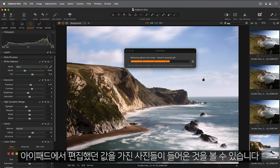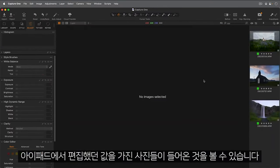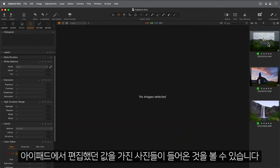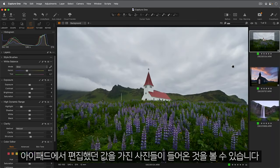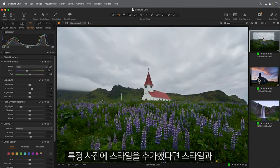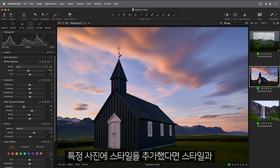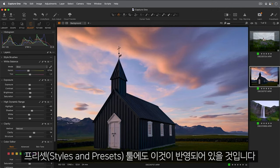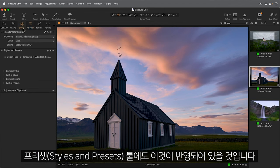Here you can see the photos being imported with the adjustments that we applied on the iPad. If you remember, we added a style on this particular photo. And you'll also see that reflected in the Styles and Presets tool.